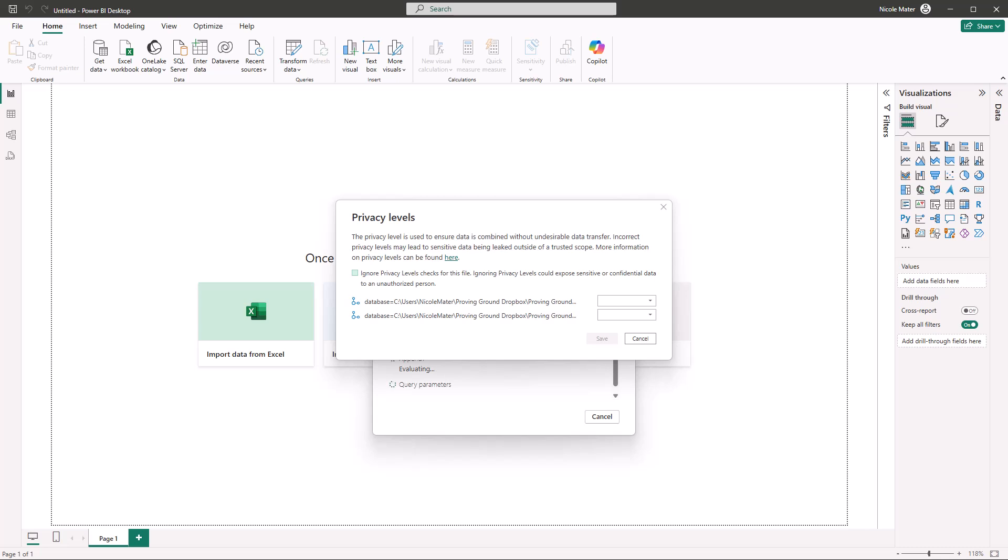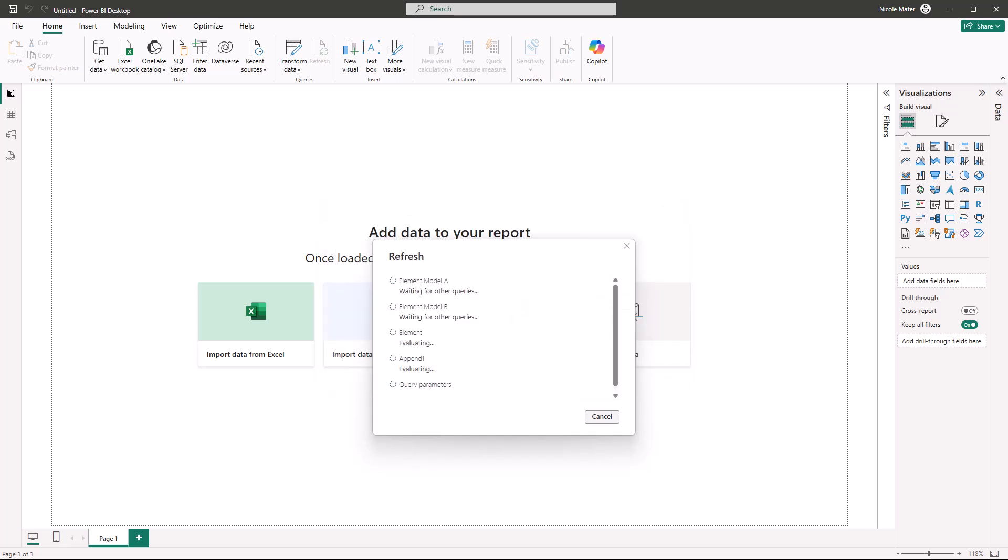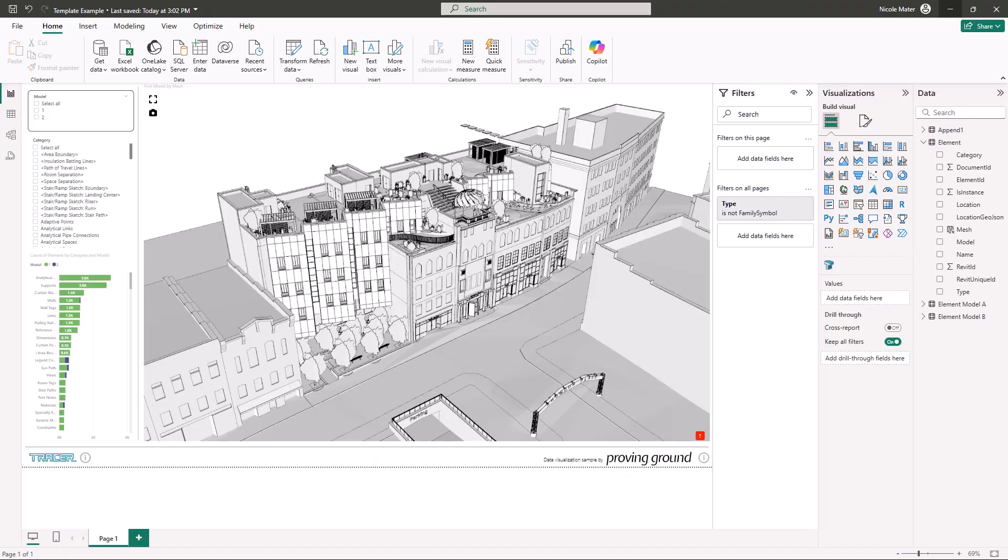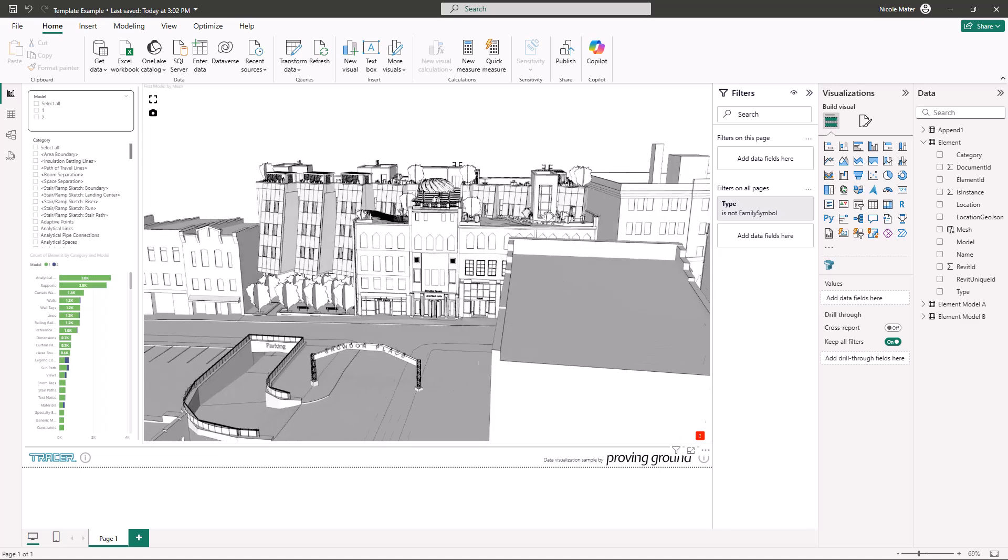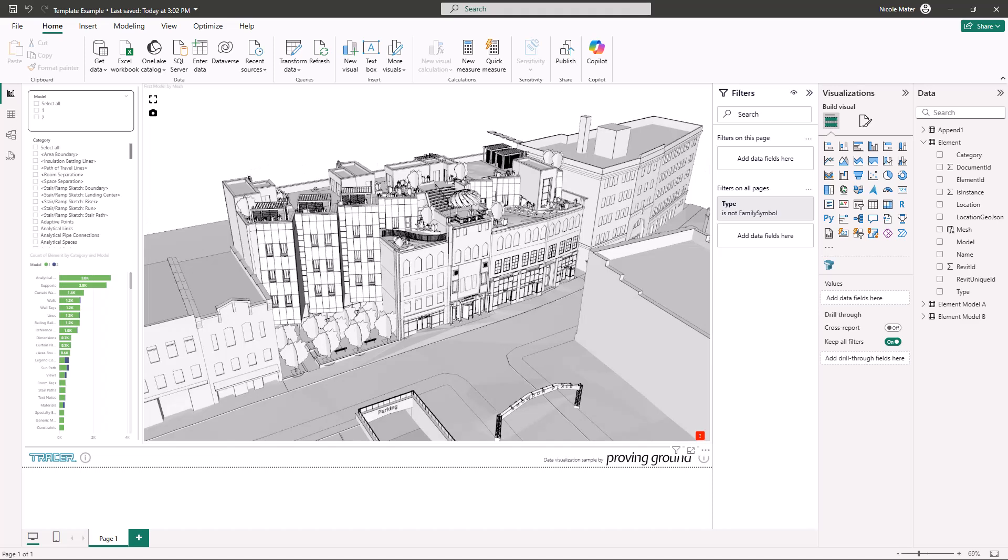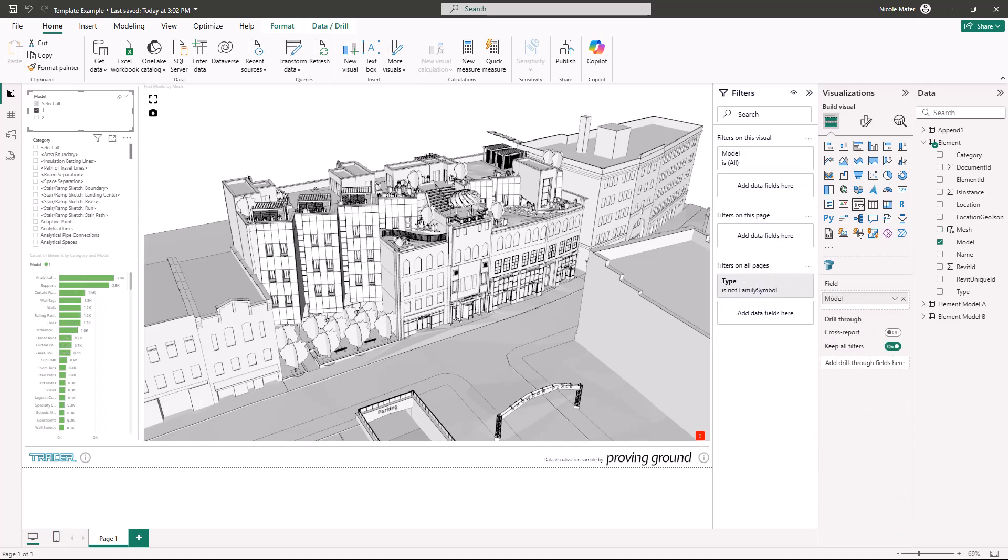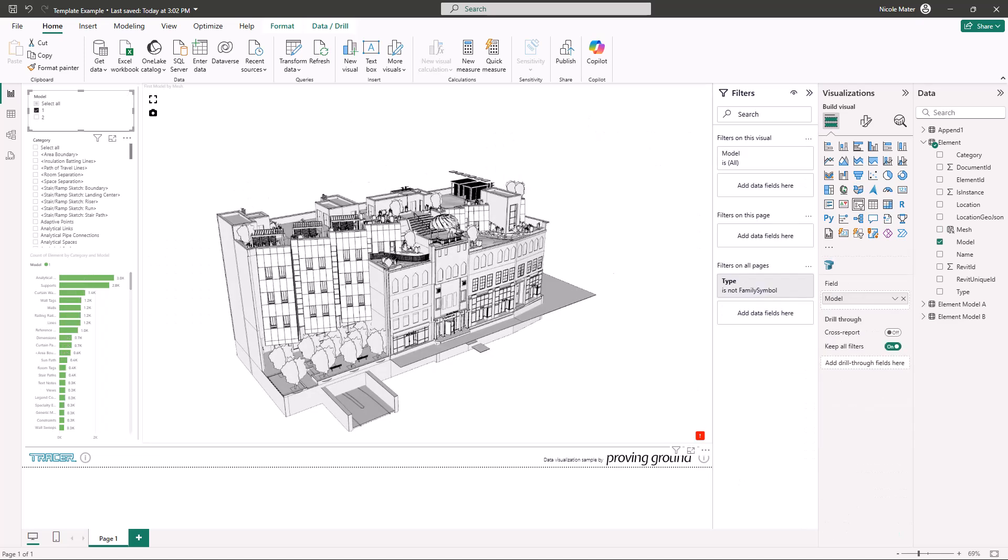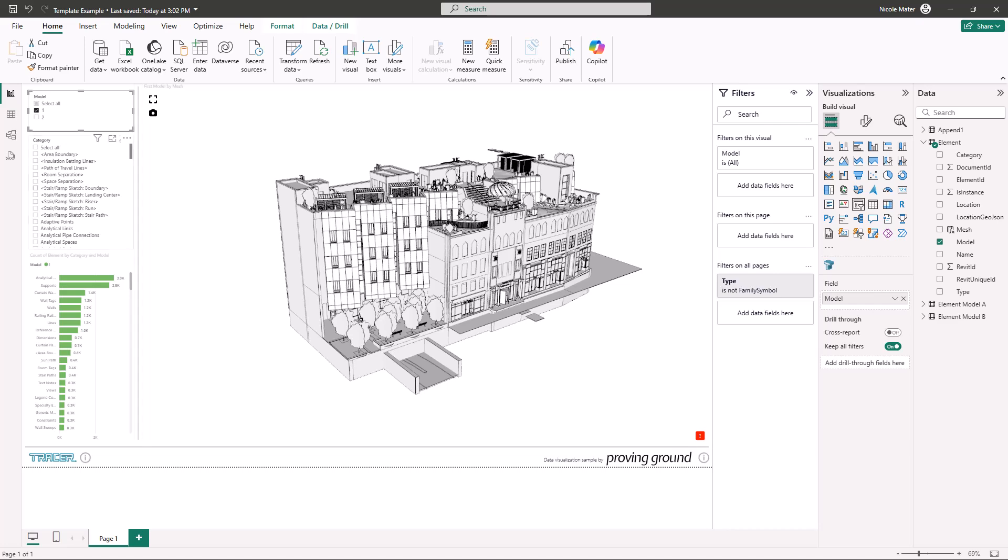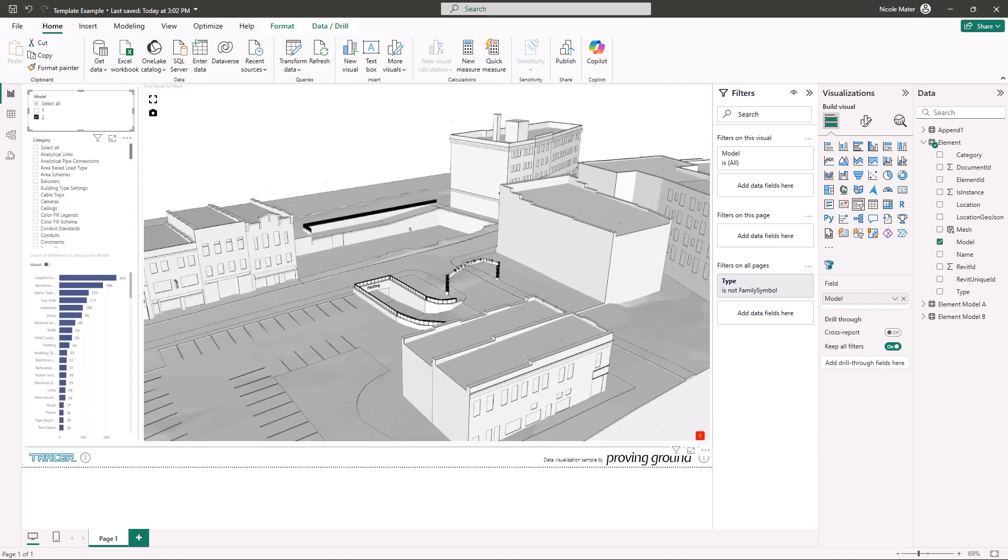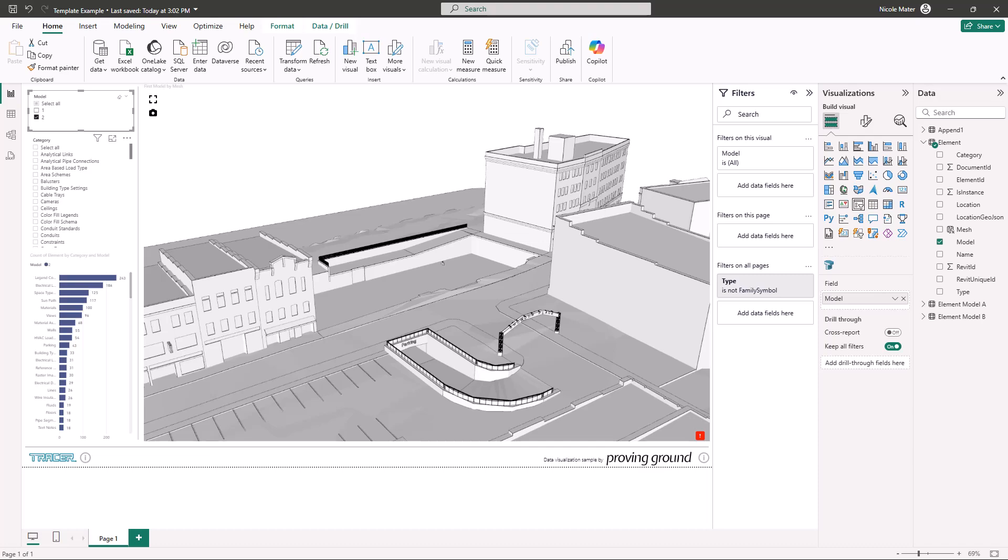You might get a warning about privacy levels. If you're using your own model data, you can ignore privacy levels. This will process and import your model data into the template. From here, you should be able to customize your Power BI visuals within the report as well as visualize your model using the Tracer visuals for Power BI. In this template, we're using the Tracer 3D visual to visualize both the architectural model as well as the context model in one view.